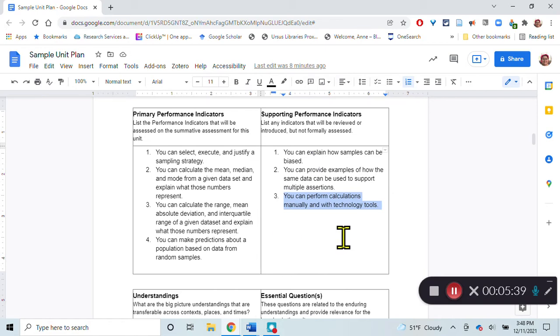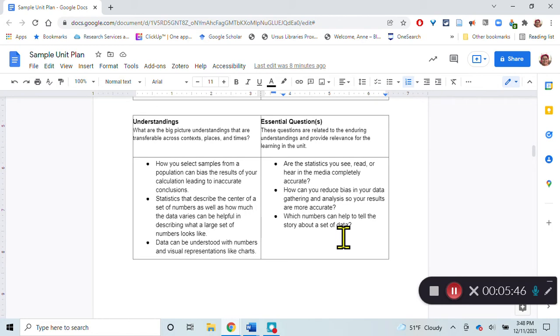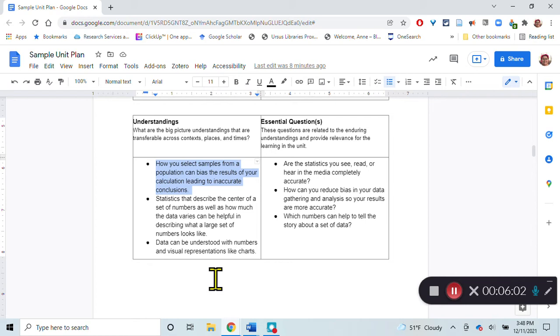The understandings that I want them to have that are transferable across context, places, and times are that how you select samples from a population can bias the results of your calculations leading to inaccurate conclusions. We'll look at data from like a school where we could say, if our sample is one class, what's wrong with that?